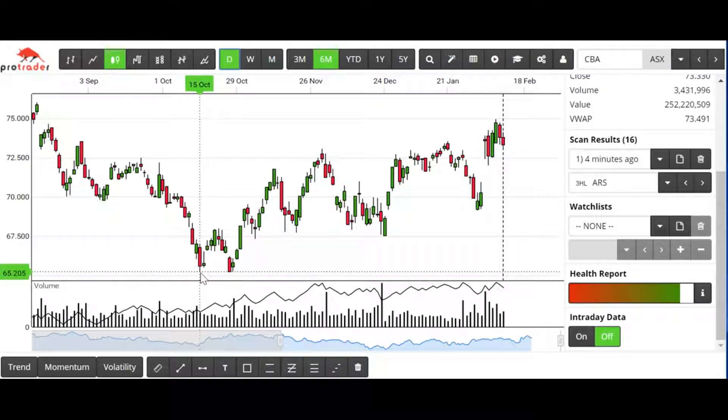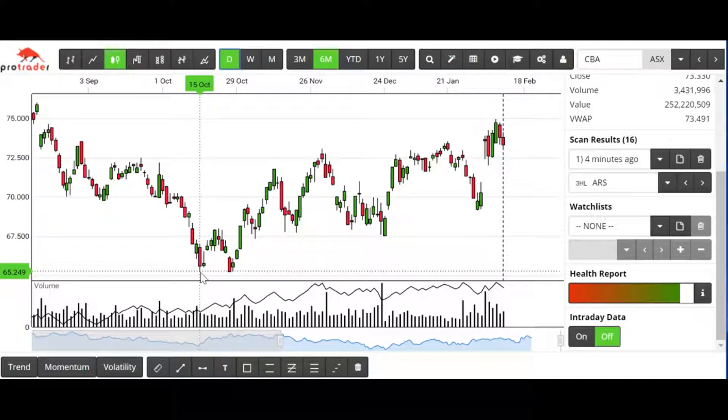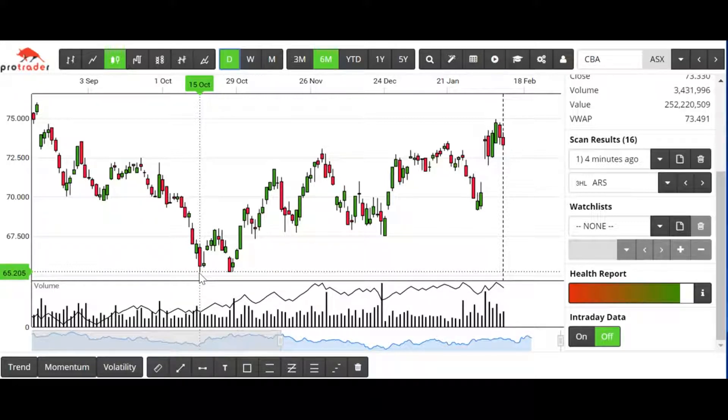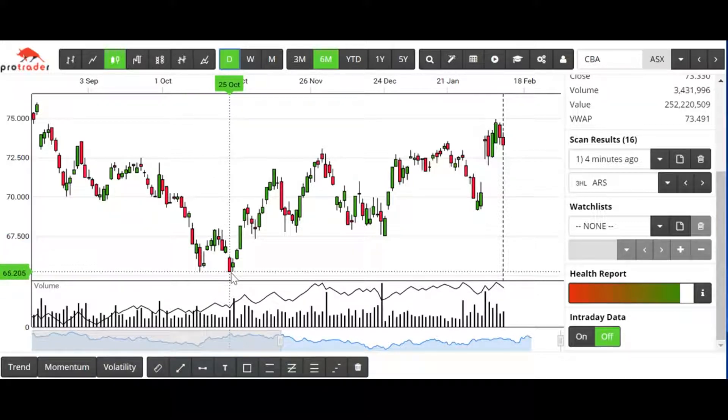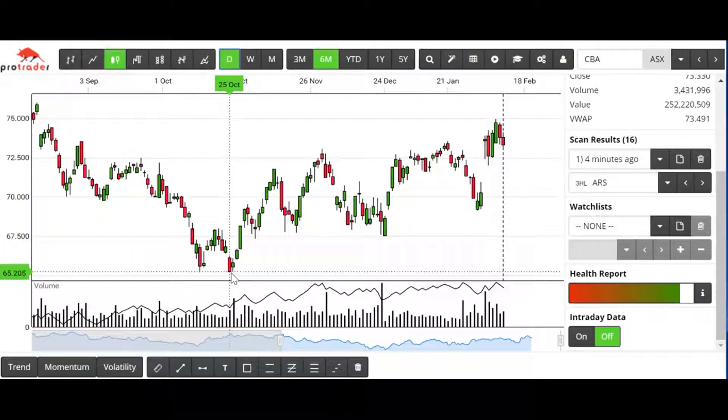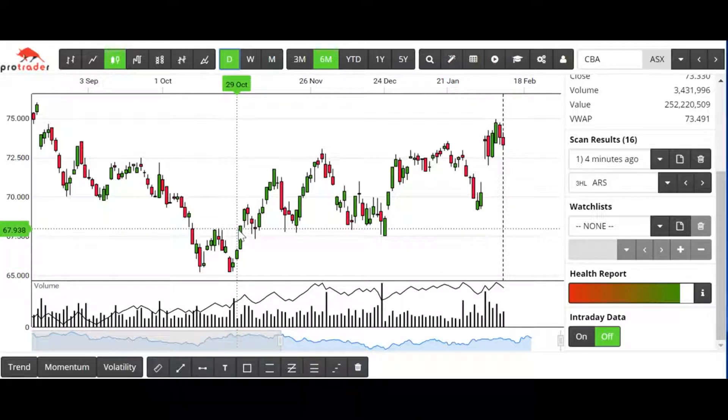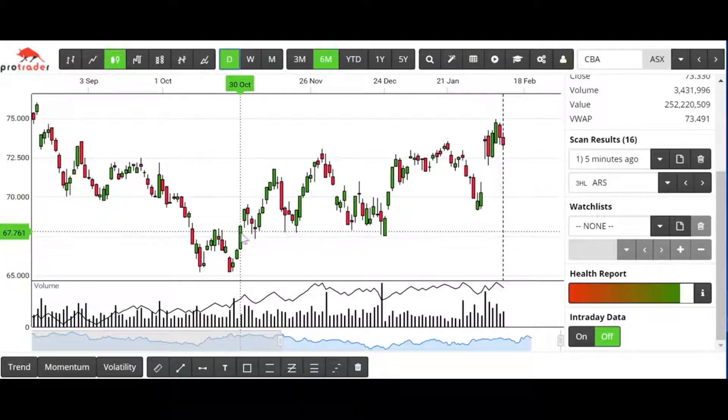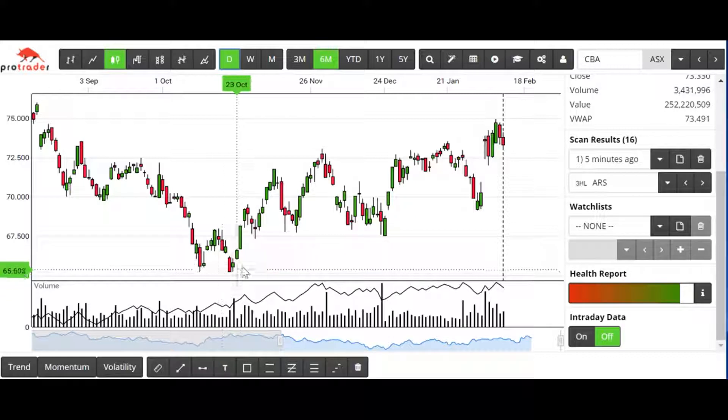Long before the All Ords or any other indexes had shown any signs of a bottom, we had this low here, then a high, and this is a higher low, albeit very slightly, then a higher high. This was our buy signal here on the 30th of October.